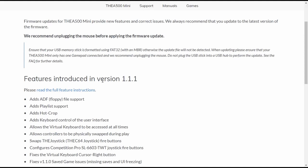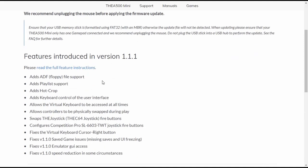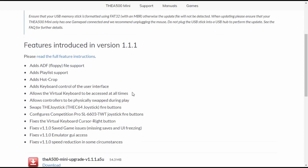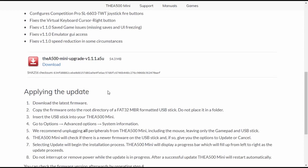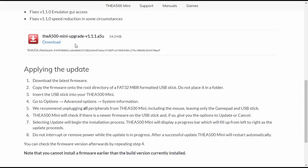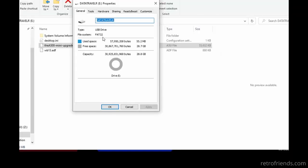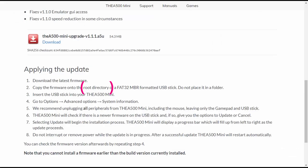Along with some bug fixes, we have our ADF disk image support, we can also do playlists and hot crop. We have some keyboard enhancements and some joystick enhancements. So let's download the file and copy it to a USB thumb drive. According to the instructions, we just need to make sure our thumb drive is formatted to FAT32. Be sure to just copy it to the parent folder. The A500 Mini needs to see it on the USB in order to unhide a secret option on the firmware screen.